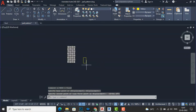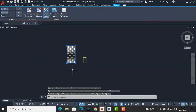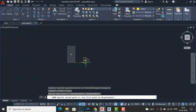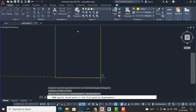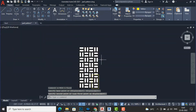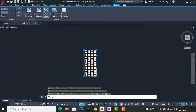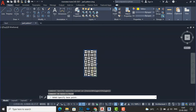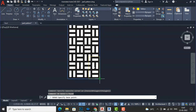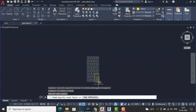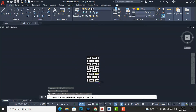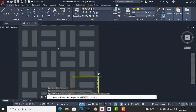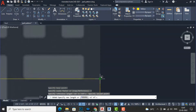Now I am going to scale this and bring it here. I will select all and use the Scale command — SC Enter. I'll click the endpoint, enter R, and then bring this image inside the box.